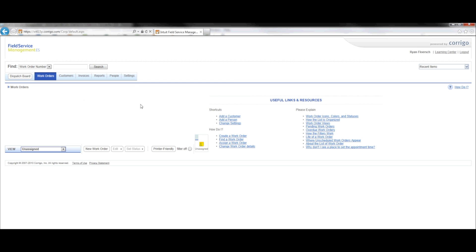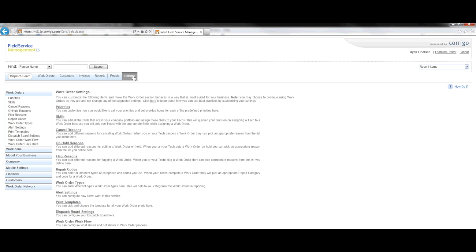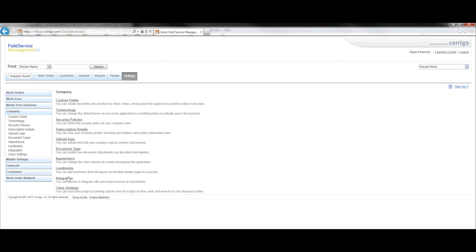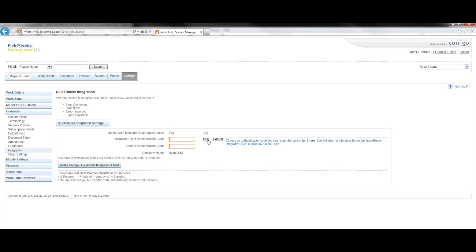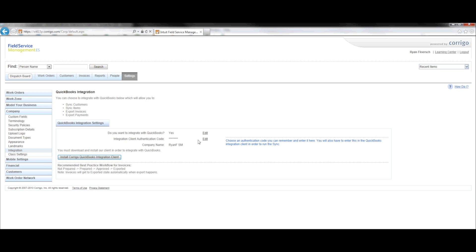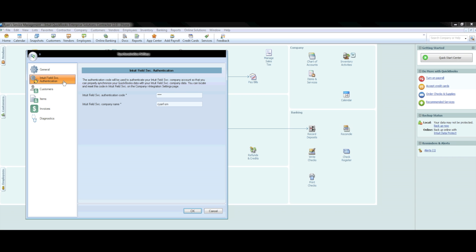You will want to go to the Settings tab in your Field Management account, then the Company tab, and then select Integration. If you have forgotten the authentication code, go ahead and press Edit and type in a new code that you can easily remember. This will be the code you will need when we return to QuickBooks. Once you have saved the authentication code, also write down the company name as written in the line item here. Back in the Synchronization Wizard in QuickBooks, enter in this information and then press OK.